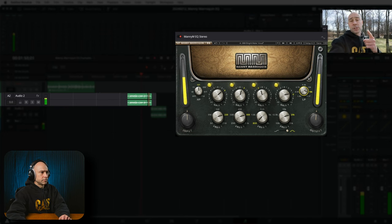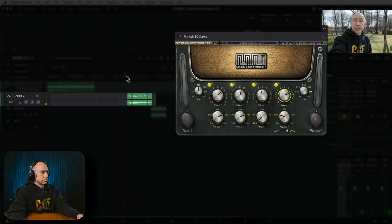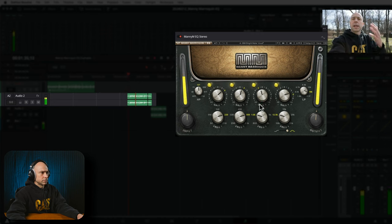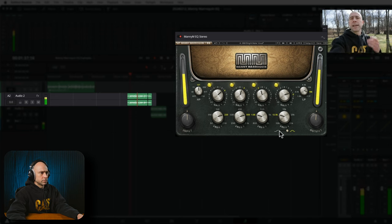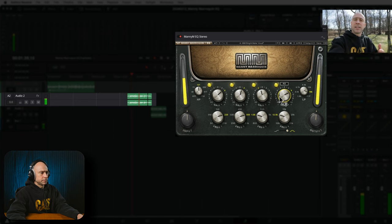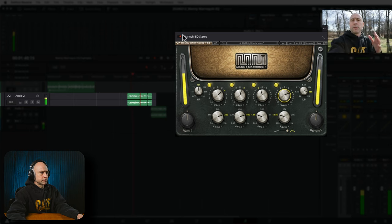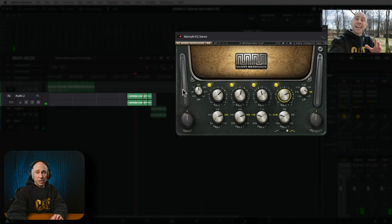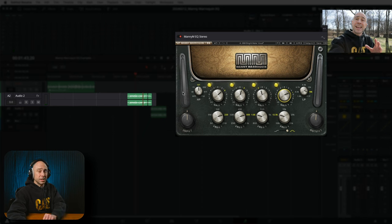Do you notice the difference? Does it sound good? I think that sounds pretty good — it did a good job of cleaning it up. It was quick, it was easy, it took like no time at all. Really quick and easy.